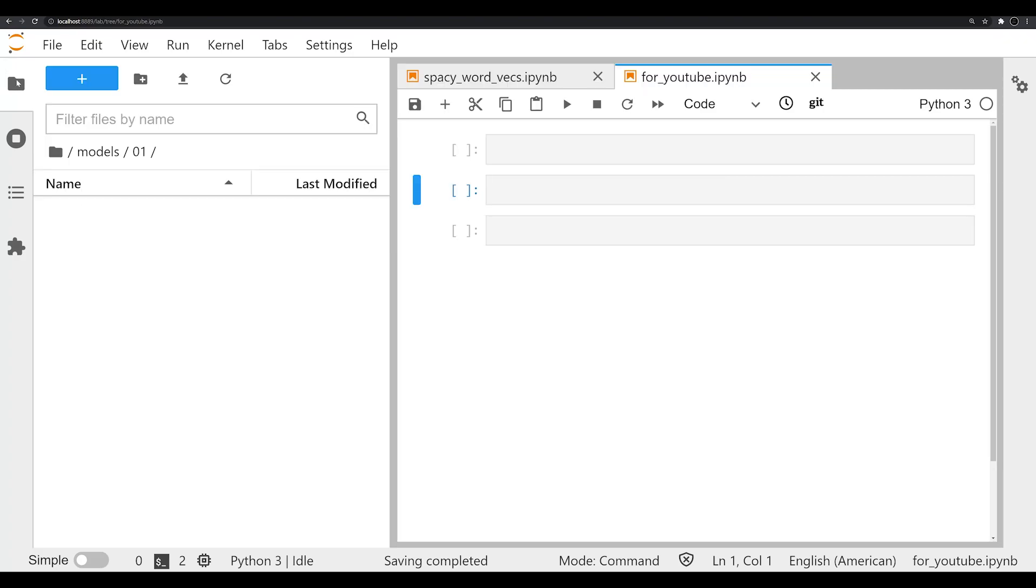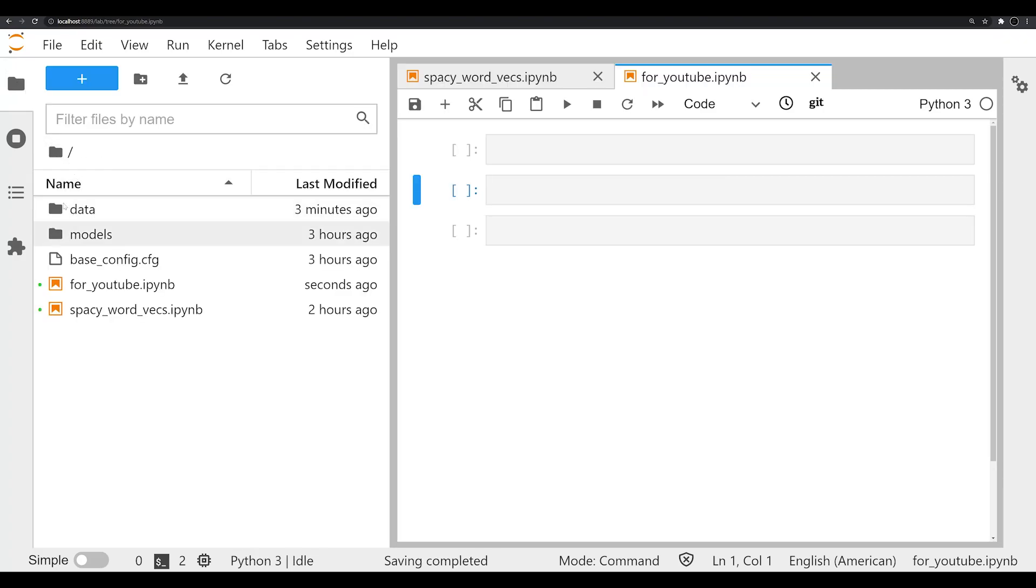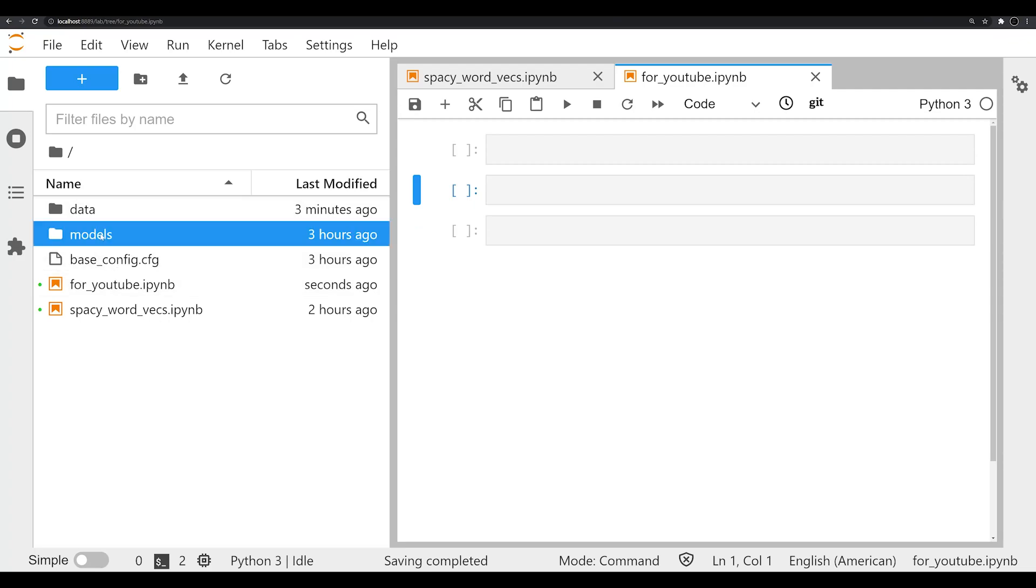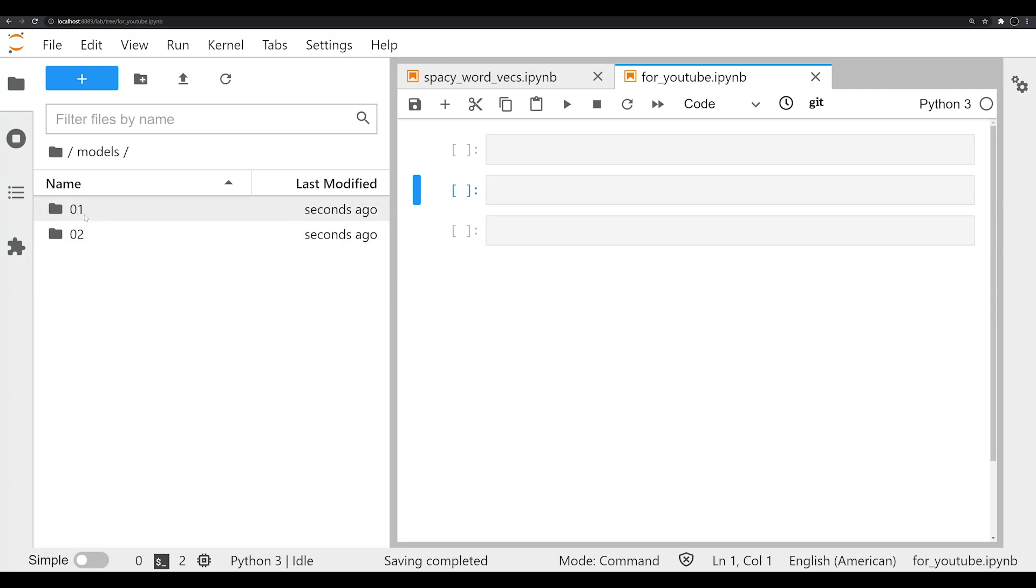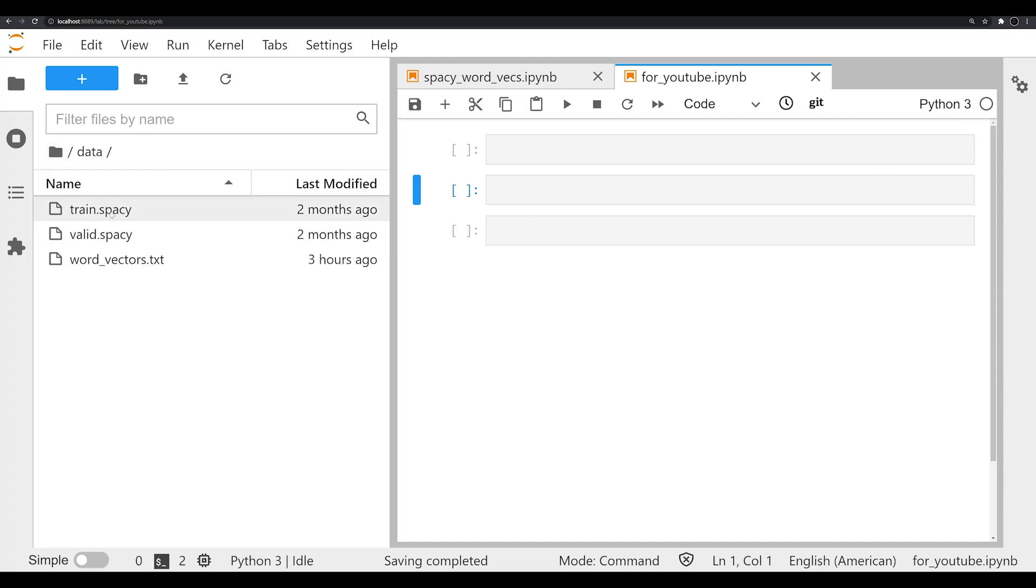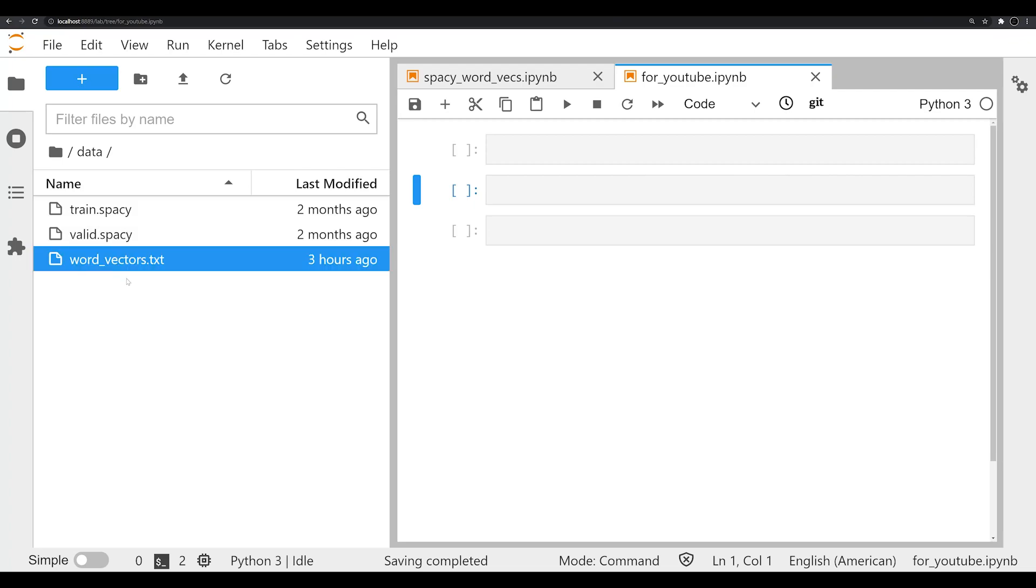What we're working with is essentially a Jupyter lab. And within this directory, we've got a couple different sub folders here. We've got models where we're going to be storing our models throughout this whole process, and we've got data. Within data, we have our train.spacy, our valid.spacy - this is important for the training process. And we've got our word_vectors.txt.